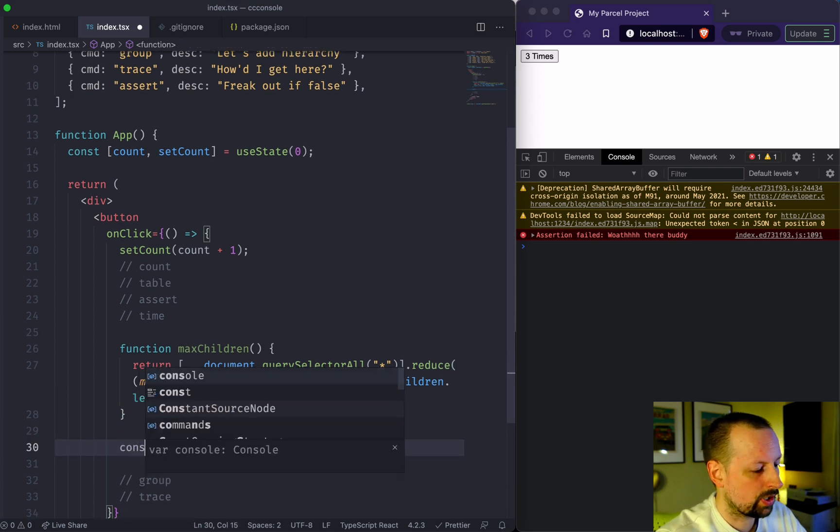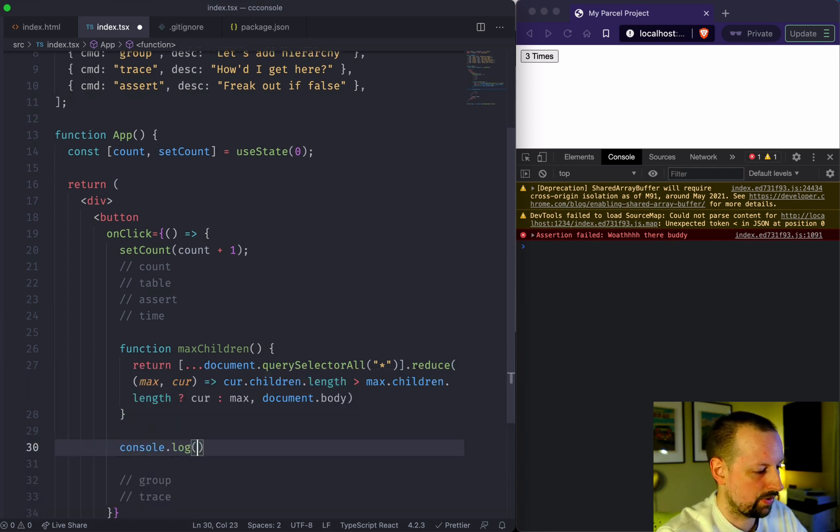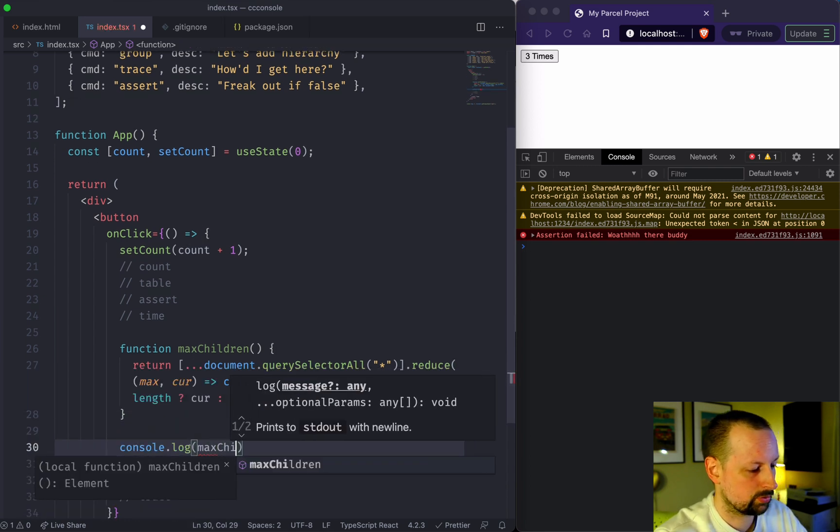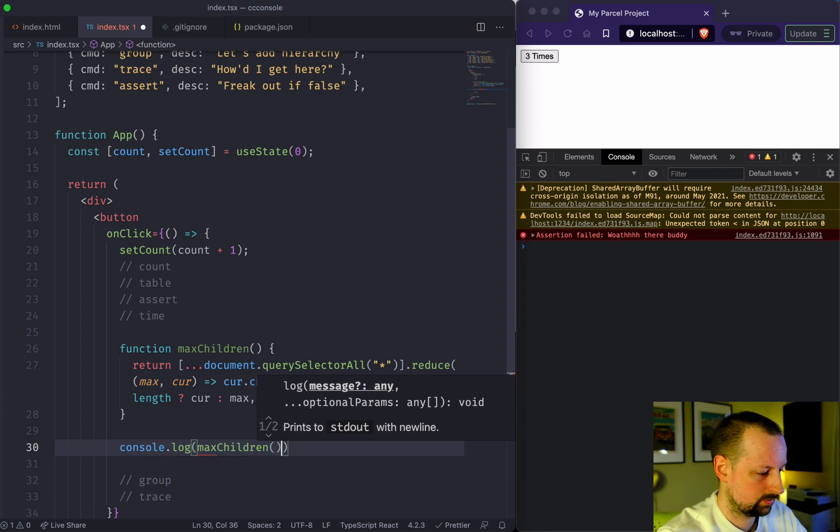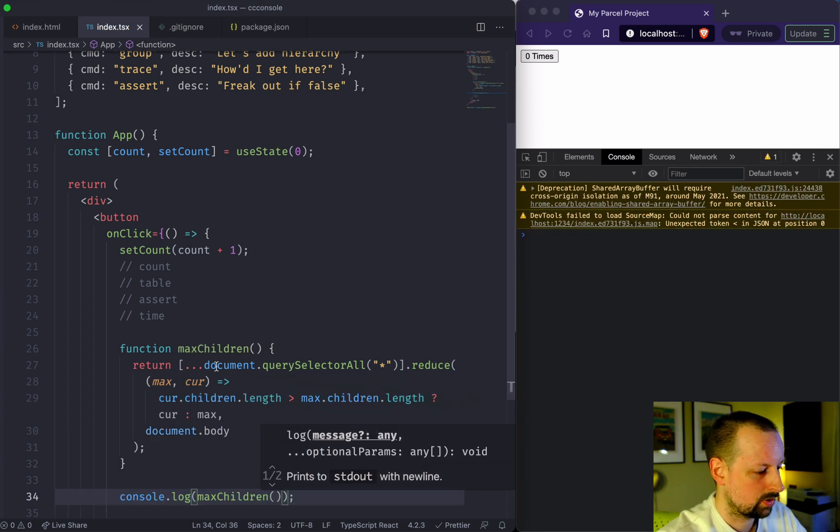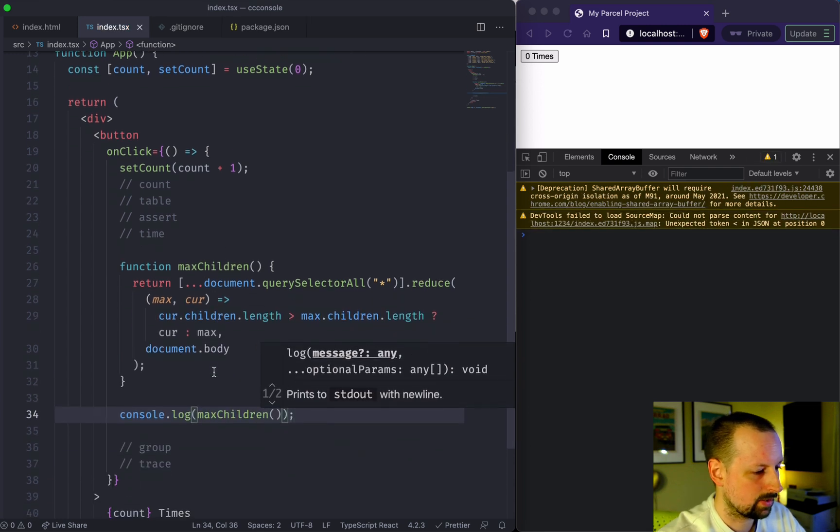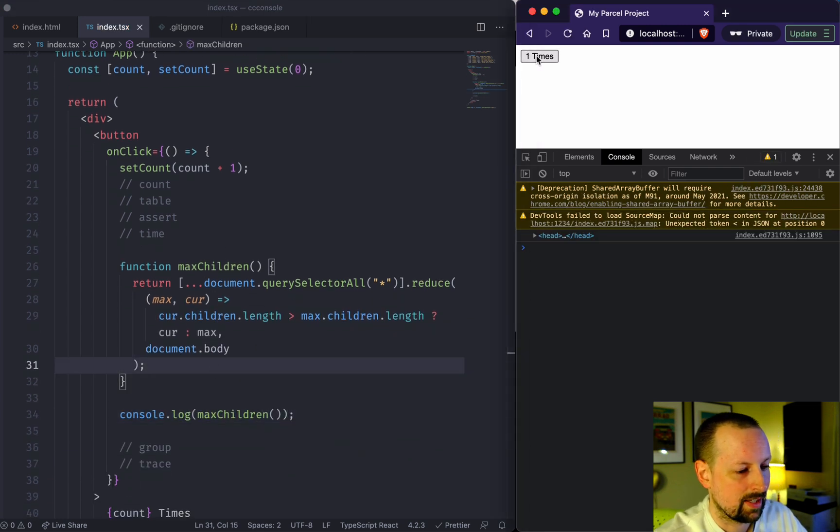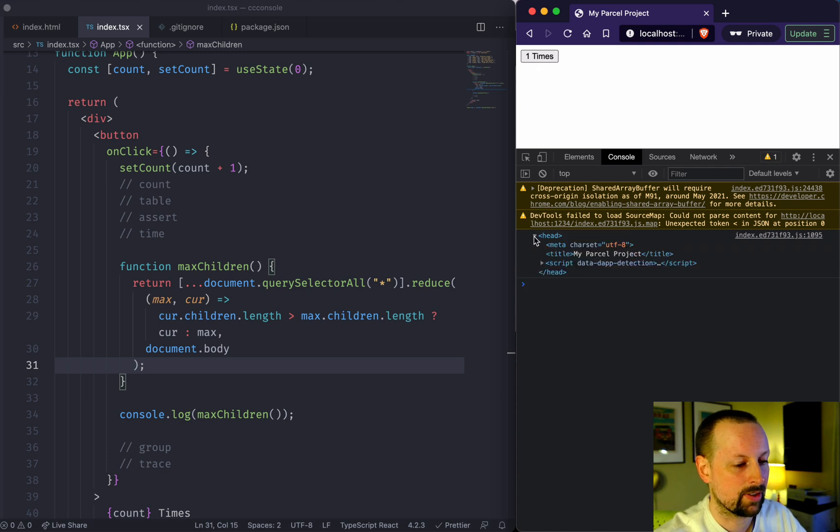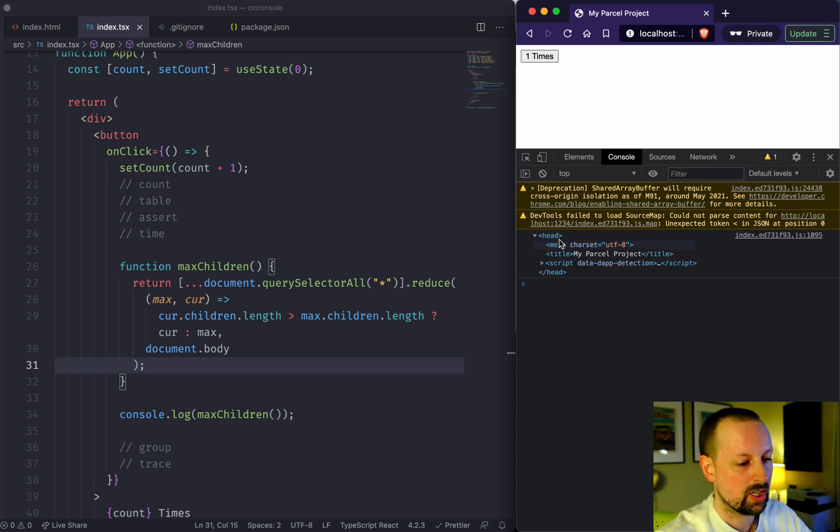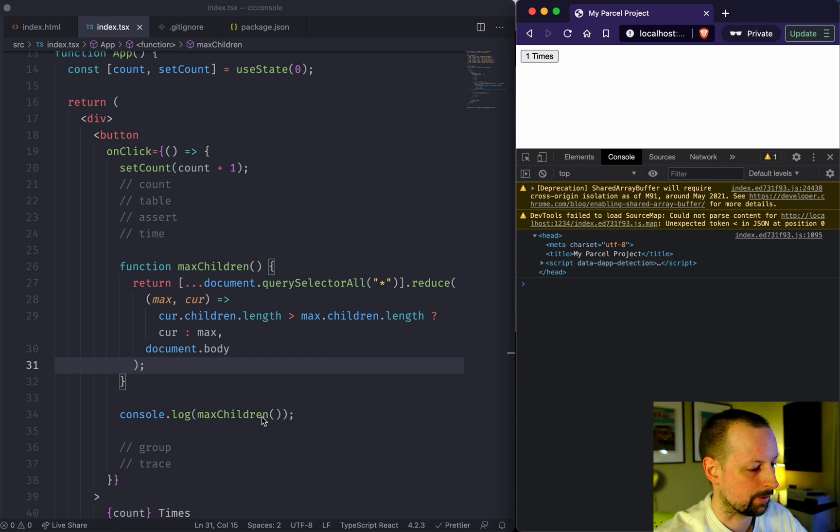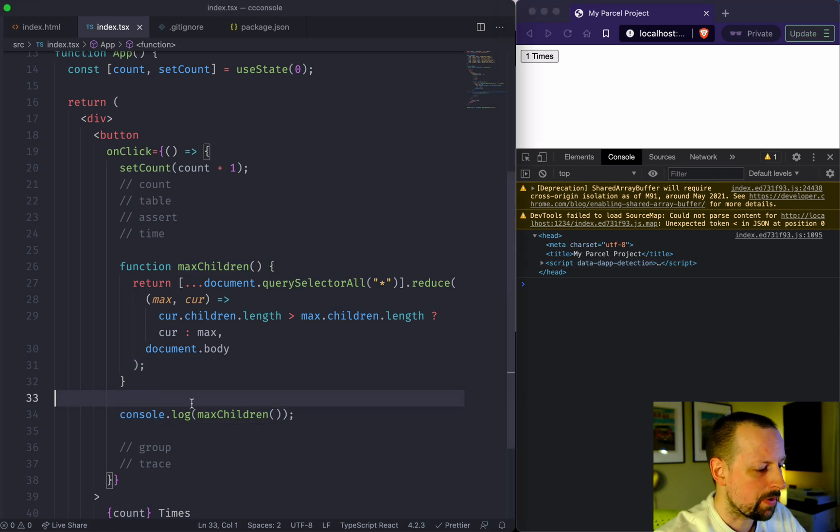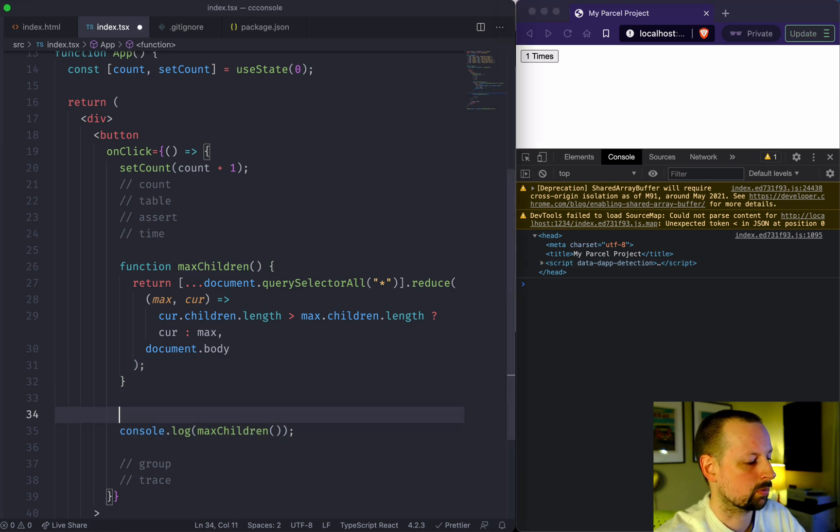If I console.log this maxChildren like this, what we're going to see is that the head element has the biggest number of children, which are three, these tags here. So we found it, but how long does it take this code to run?